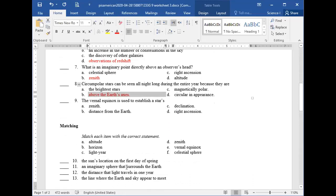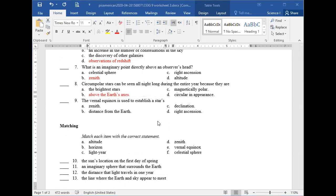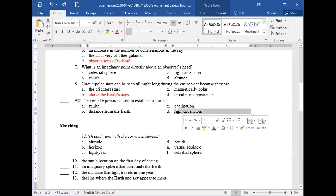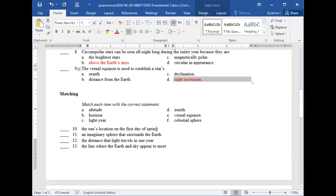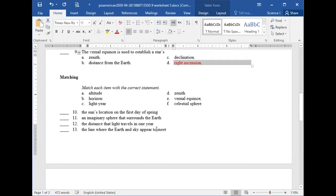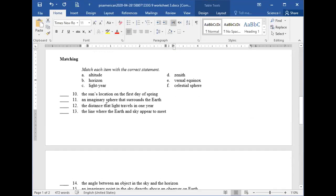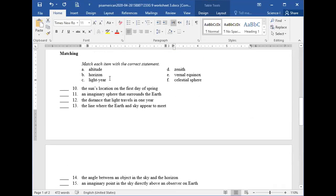The vernal equinox is used to establish stars — more specifically, to determine right ascension. Good answer.